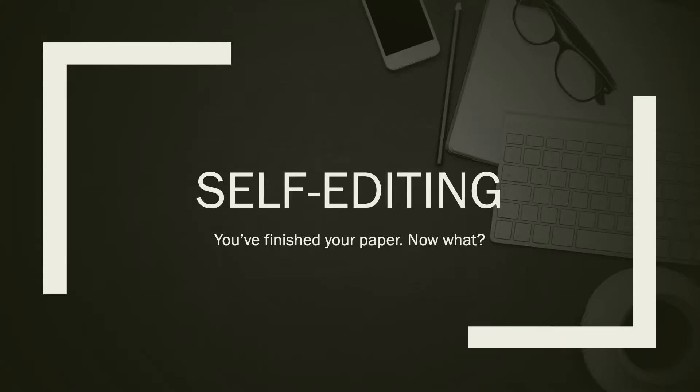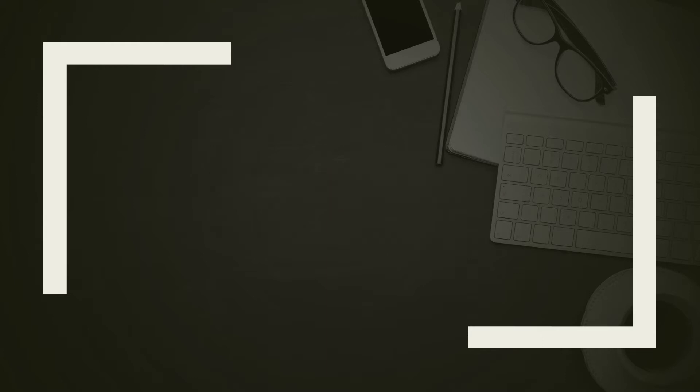So self-editing. You finished your paper, now what? We're going to look at some foundational keys to writing any paper before we get started.